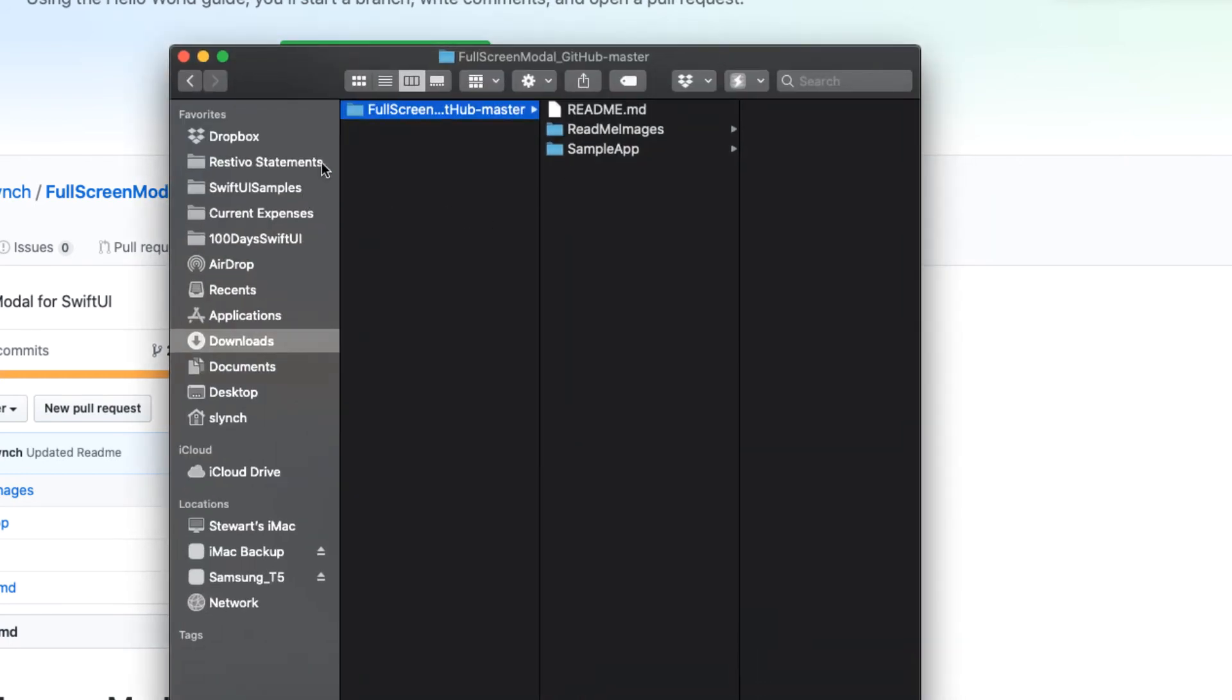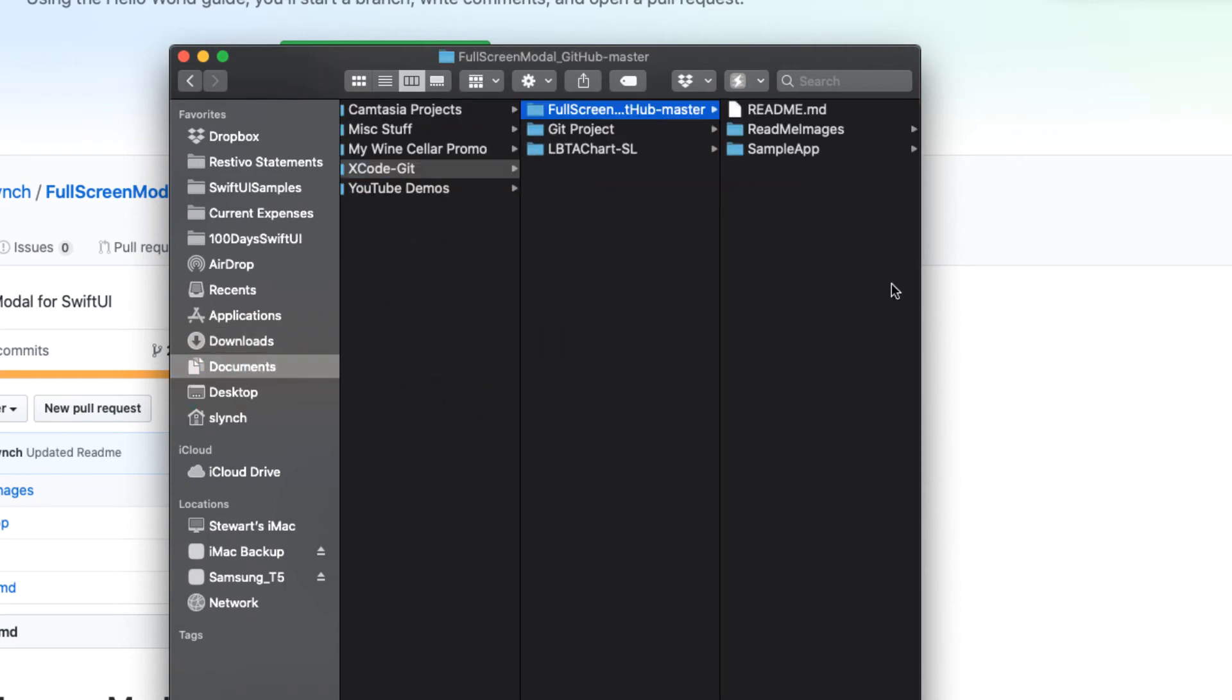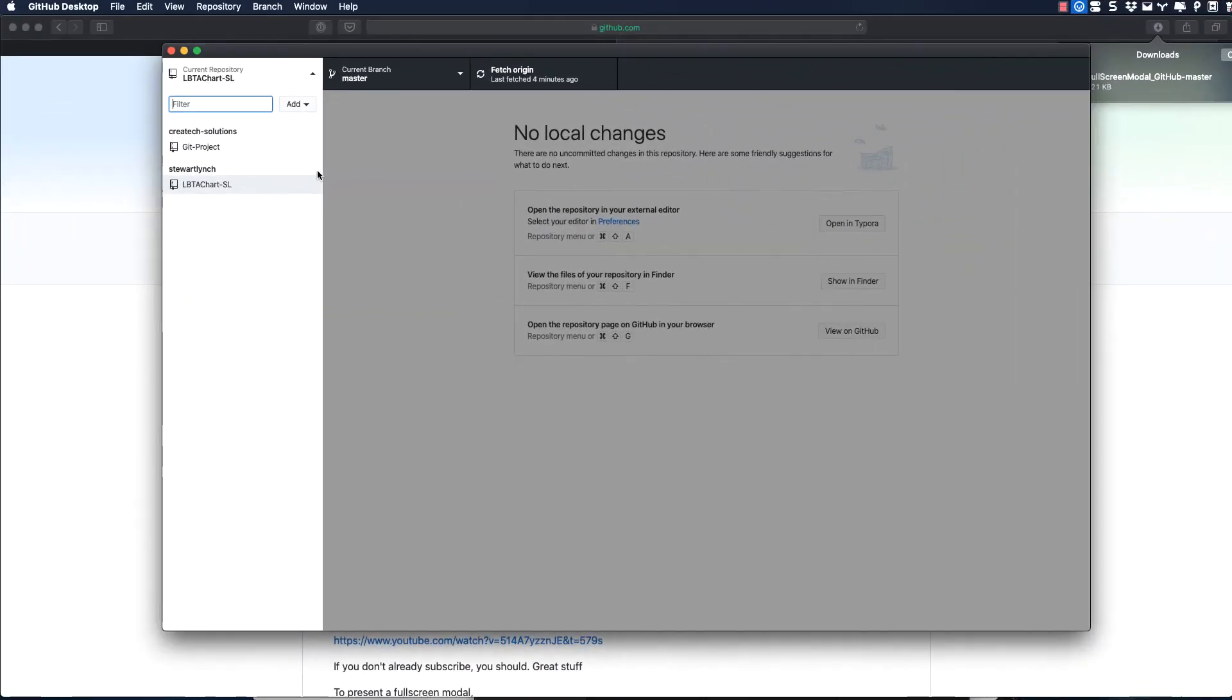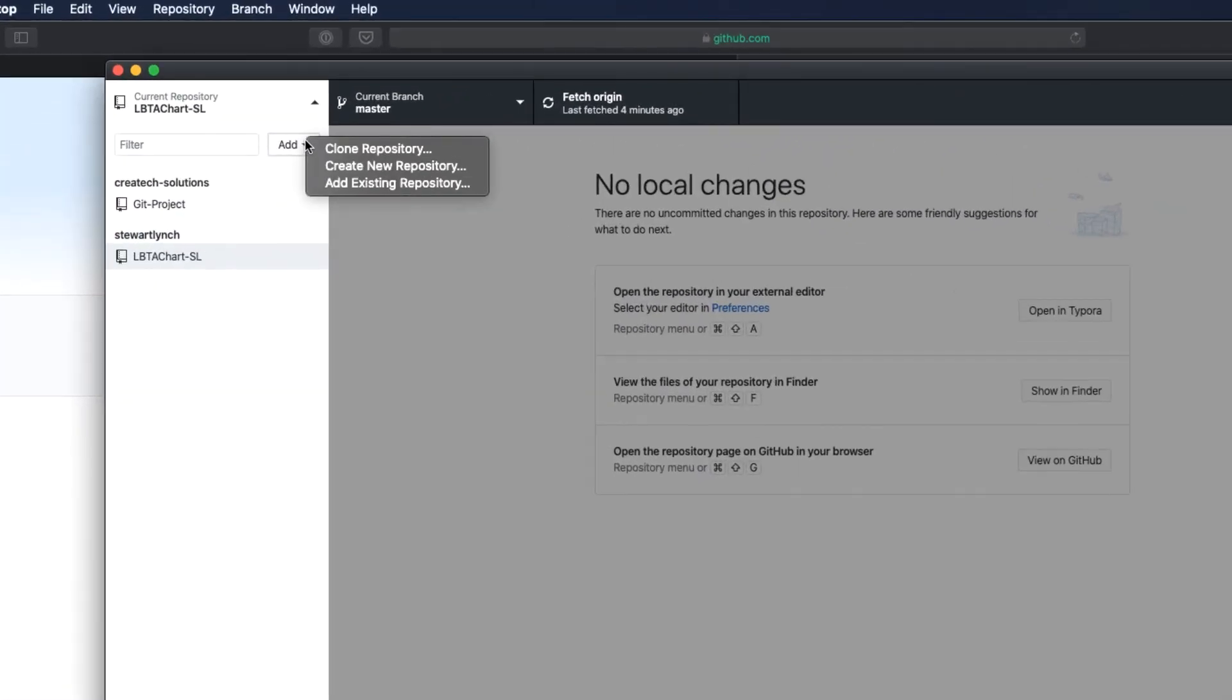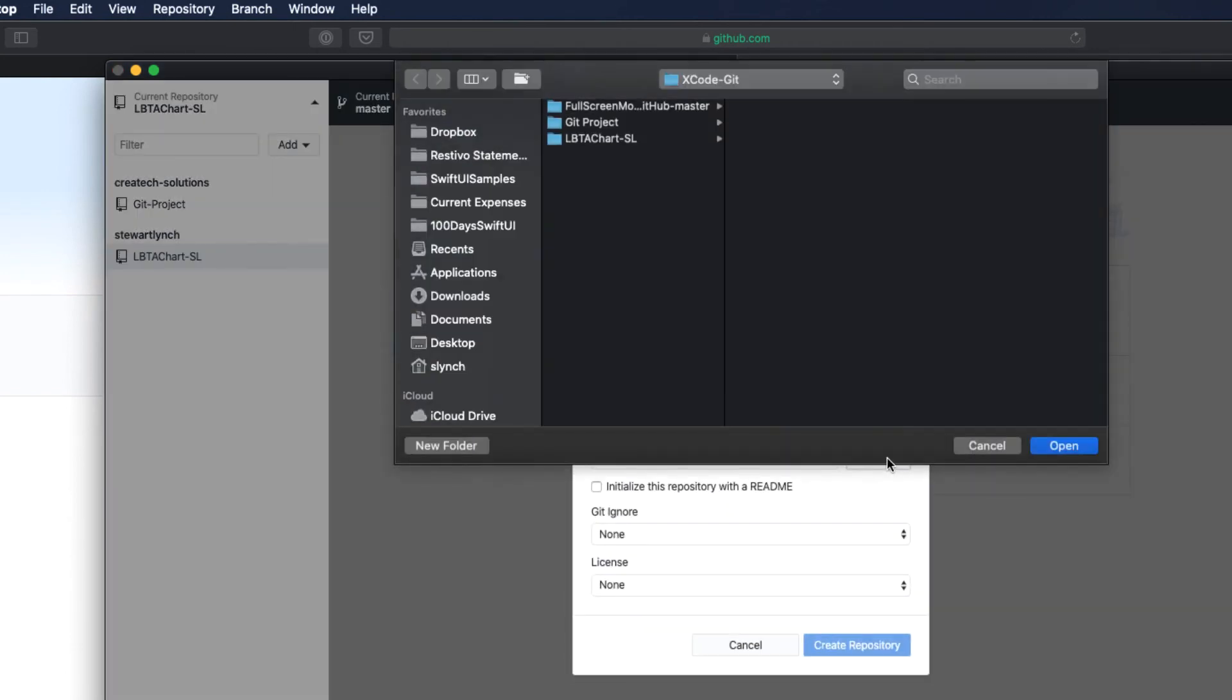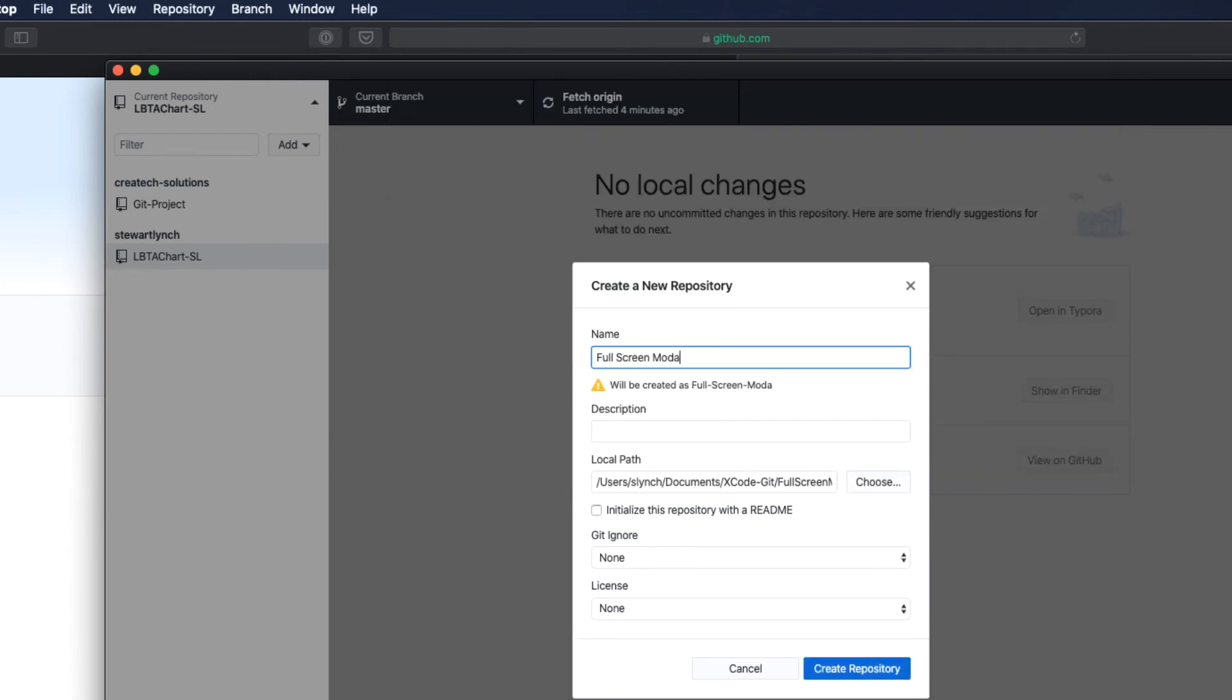I'm going to use GitHub Desktop to do the work for me. First, I'm going to move it out of the Downloads folder to a more permanent location in my Documents folder. With it moved, I return to GitHub Desktop. I can use this Add drop-down menu to create a new repository. I'll locate it from where I just moved it and give the repository a name and description. Then click on Create Repository.